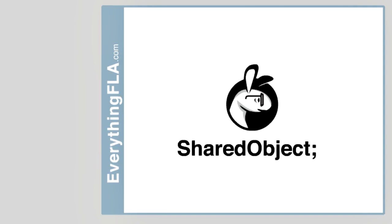Here's the basics of how SharedObject works. First of all, SharedObjects is very similar to something called cookies in other browser technologies. The idea is you could save information locally on your user's computer.